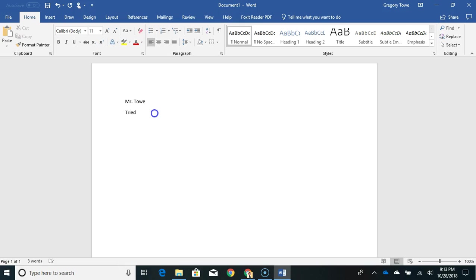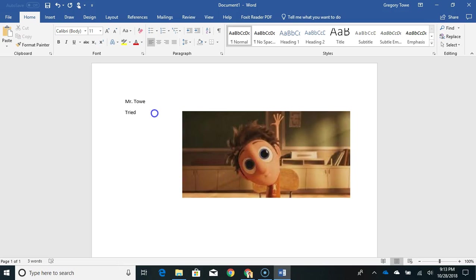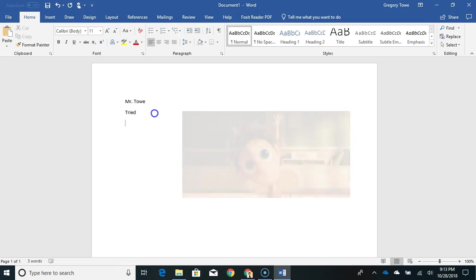When you finish typing all of your words, you're going to raise your hand and I'm going to come see if I can get it to print for you. And that's what we're doing today.